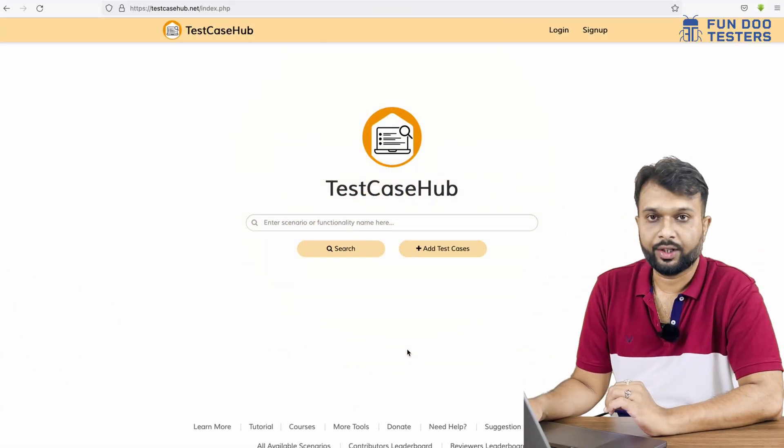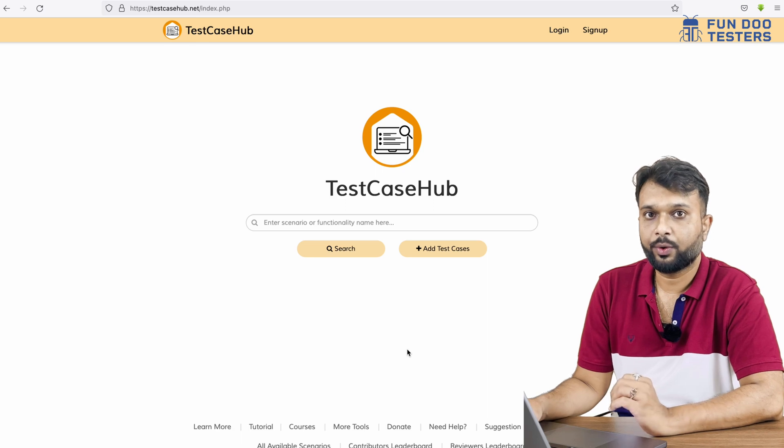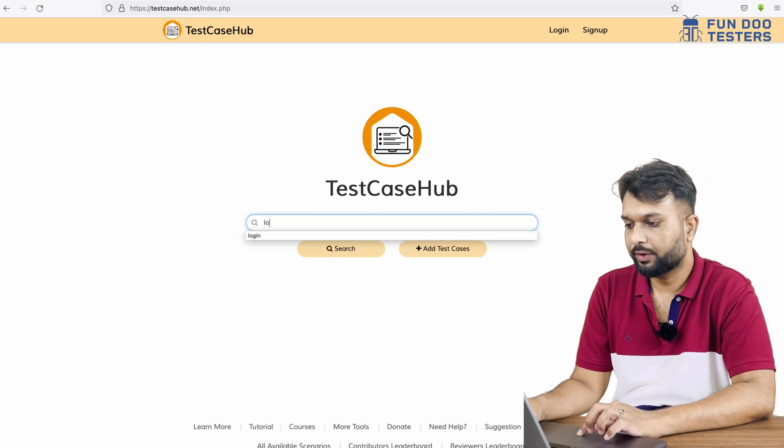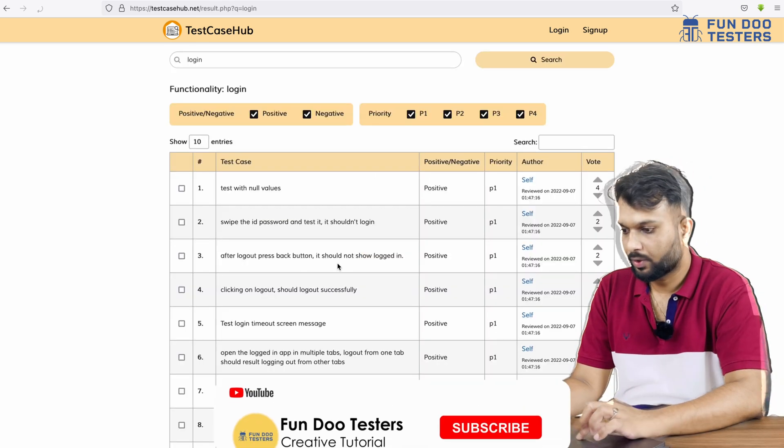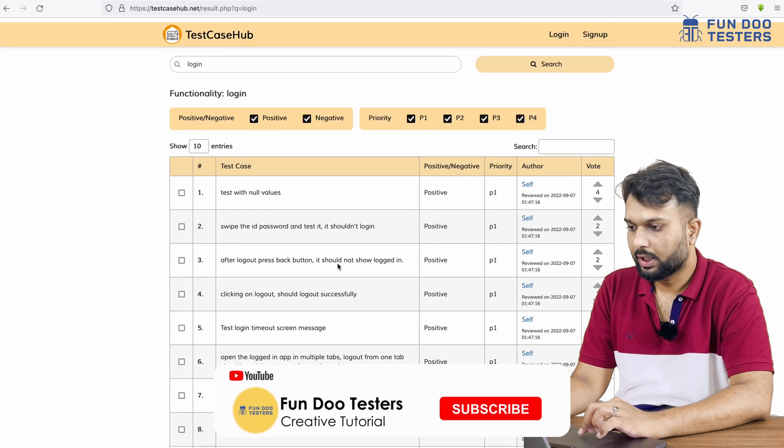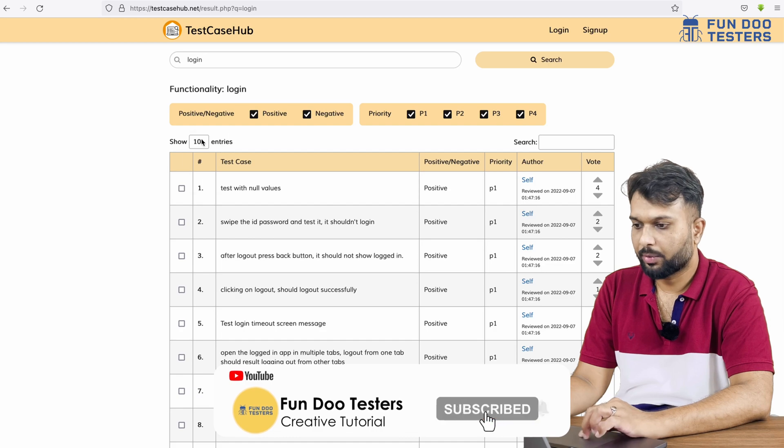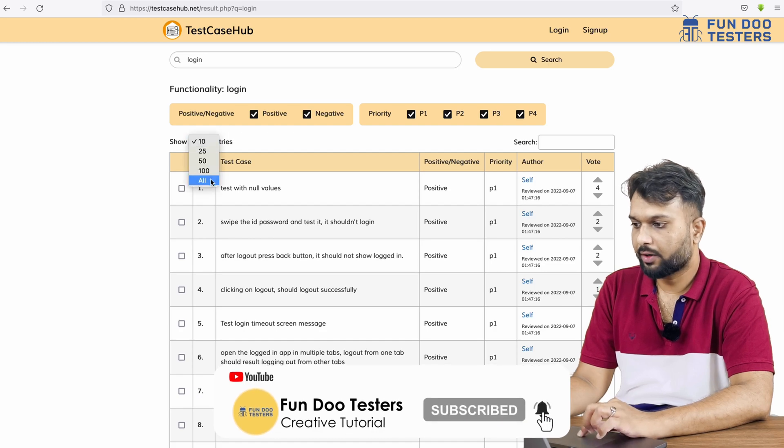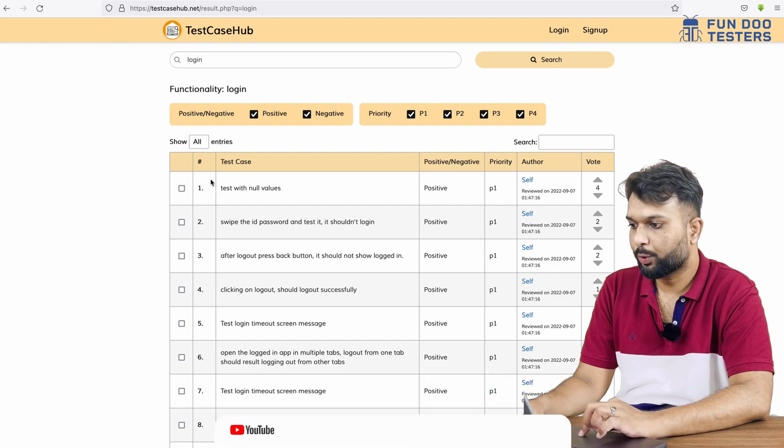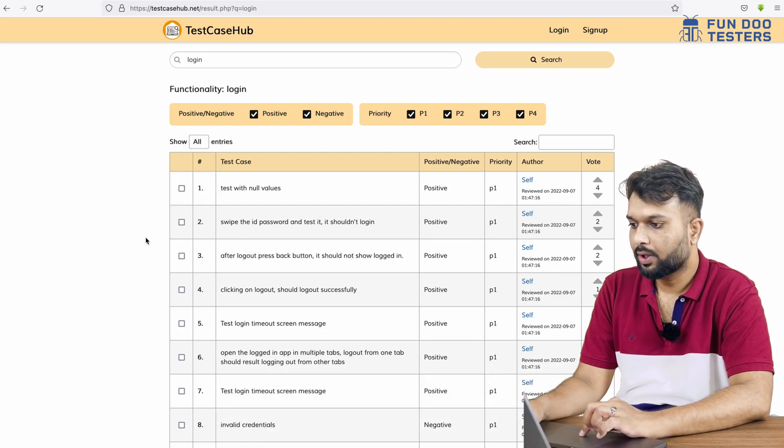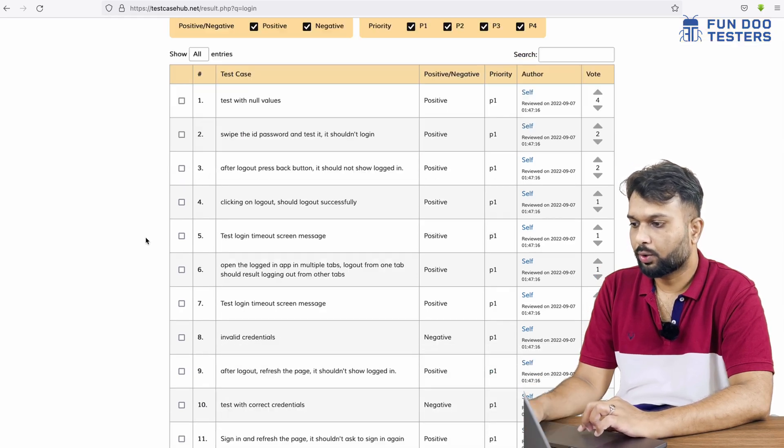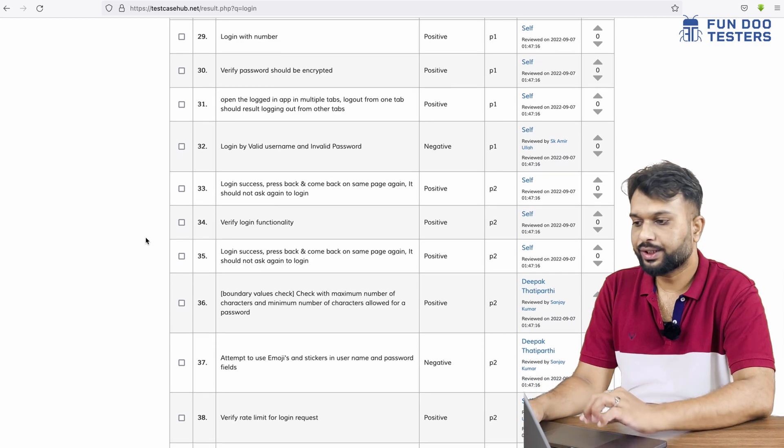Here we can see Test Case Hub. Let me search test case for login functionality. Here we can see the number of test cases available and I'm going to filter for all so in one page I can see all the test cases.